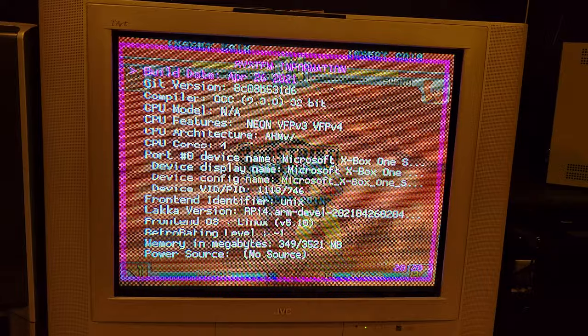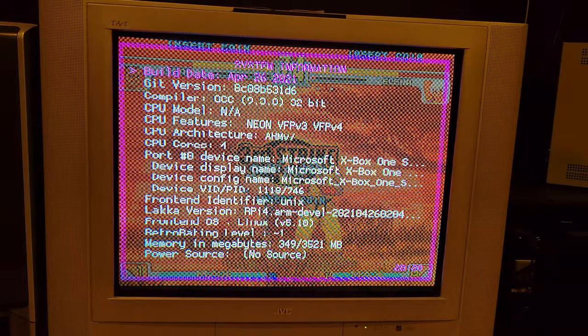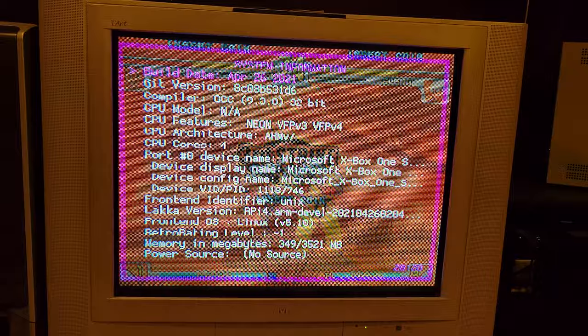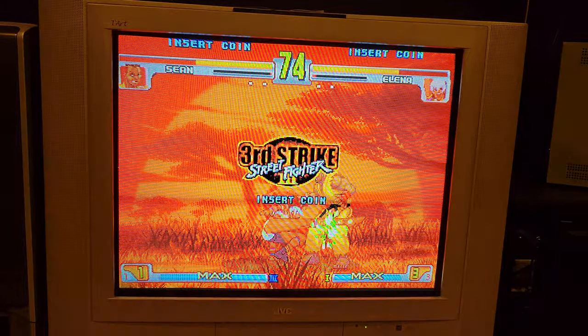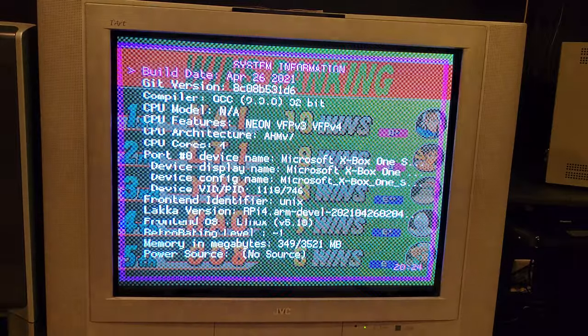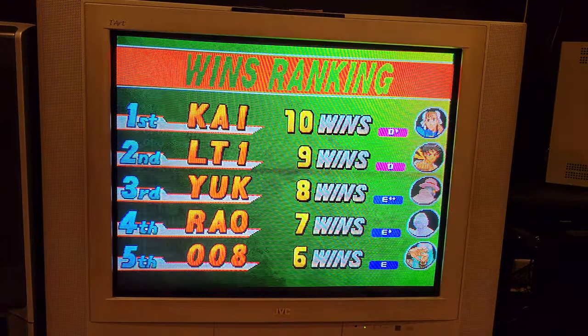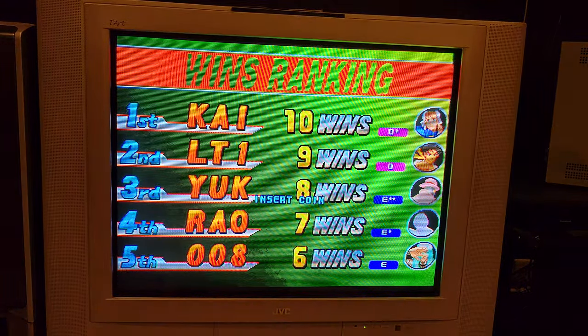So I know it's difficult to see right now but it does say April 26, 2021, the build date. Let me see if I can get Street Fighter 3 and that's what I'm using as Street Fighter 3 right now.